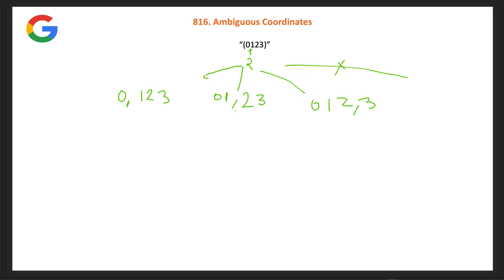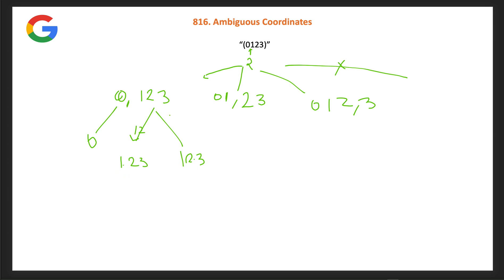'0' is a valid left coordinate. For the right side '123', we can form: '123', '1.23', or '12.3' — three possibilities. So with '0' on the left and three options on the right, we get three coordinate pairs from this split.